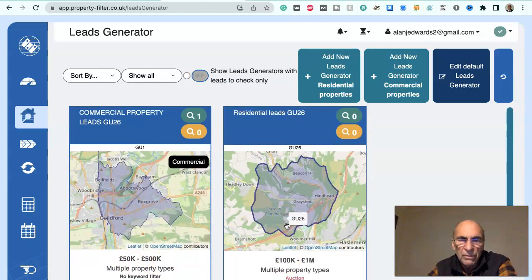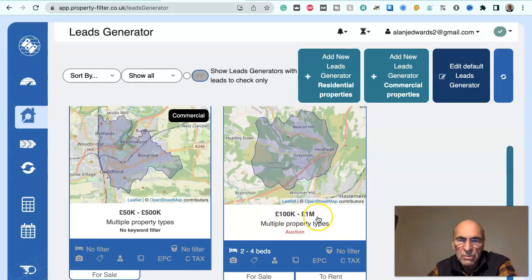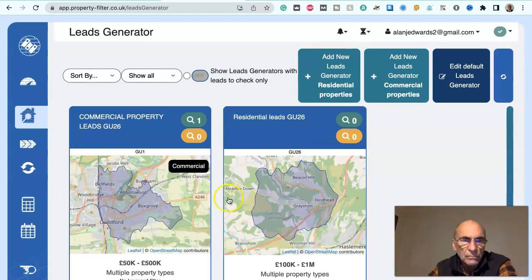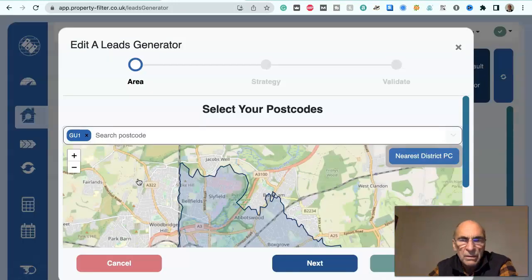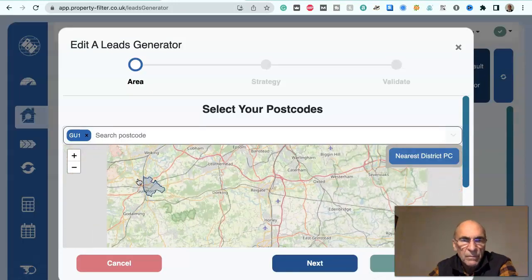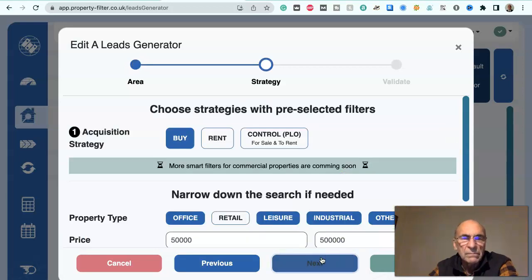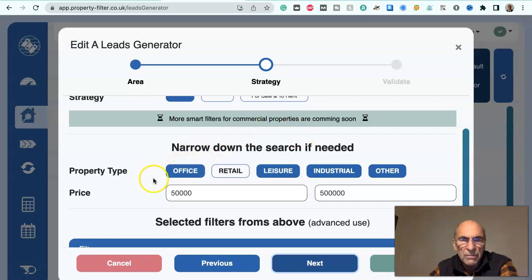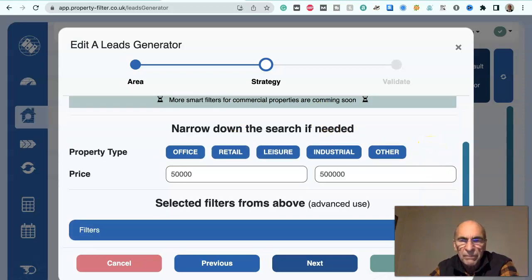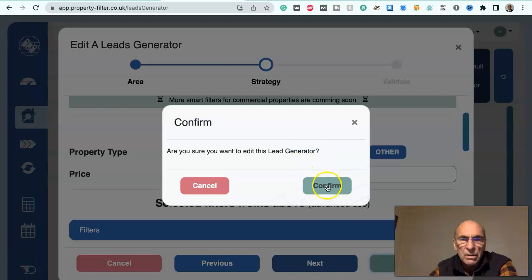On the residential we've set up from £100,000 to £1 million. If we look at this particular deal, that's the geographical area, and these are the criteria you need to set: are you looking to buy, to rent, or to control? So that's purchase, lease option, opportunity. What type of building — office, retail, leisure, industrial, other — so we can filter on those.